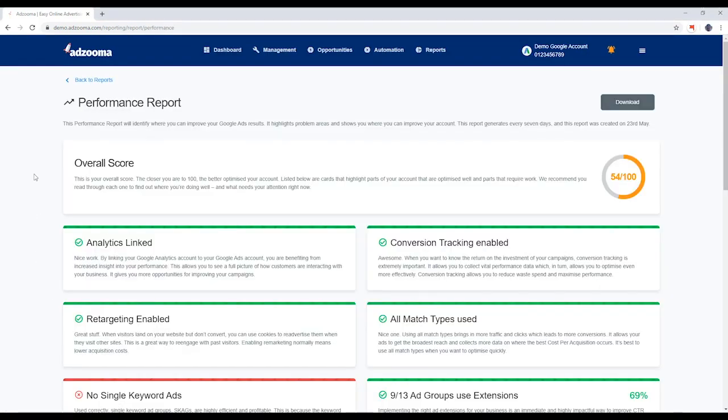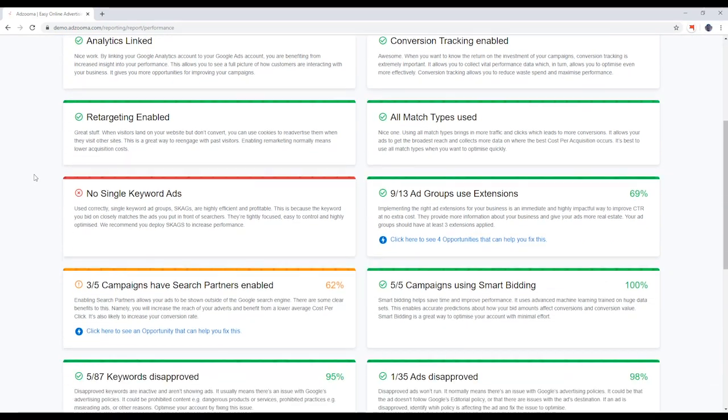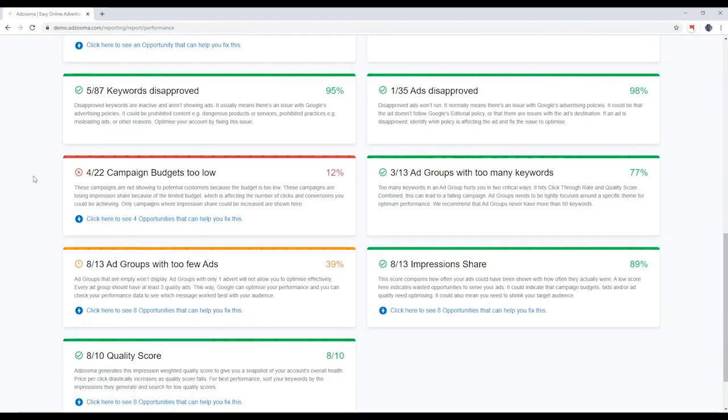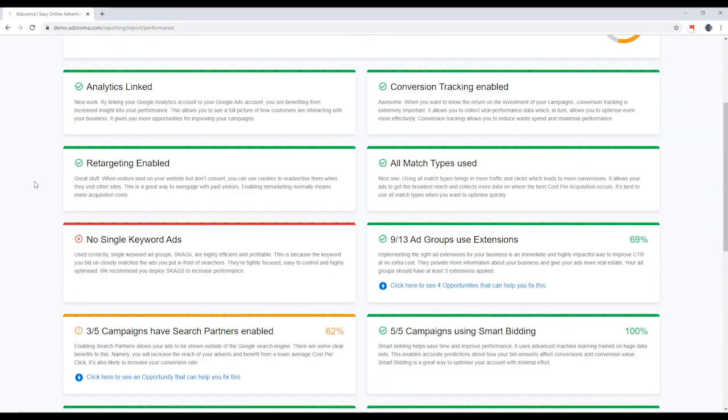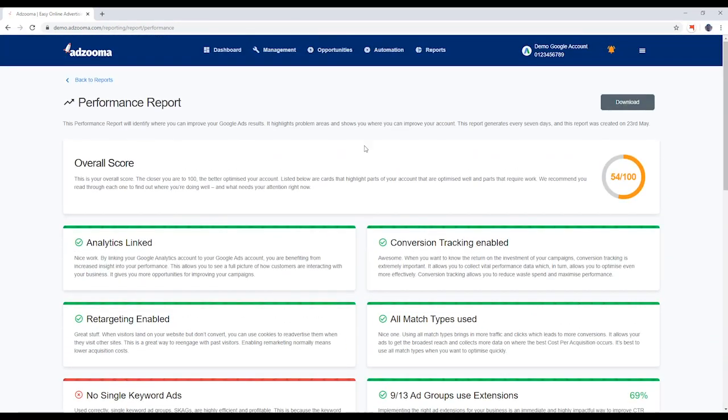For now, let's look at your performance report. It's designed to identify where you can make quick wins with your account.